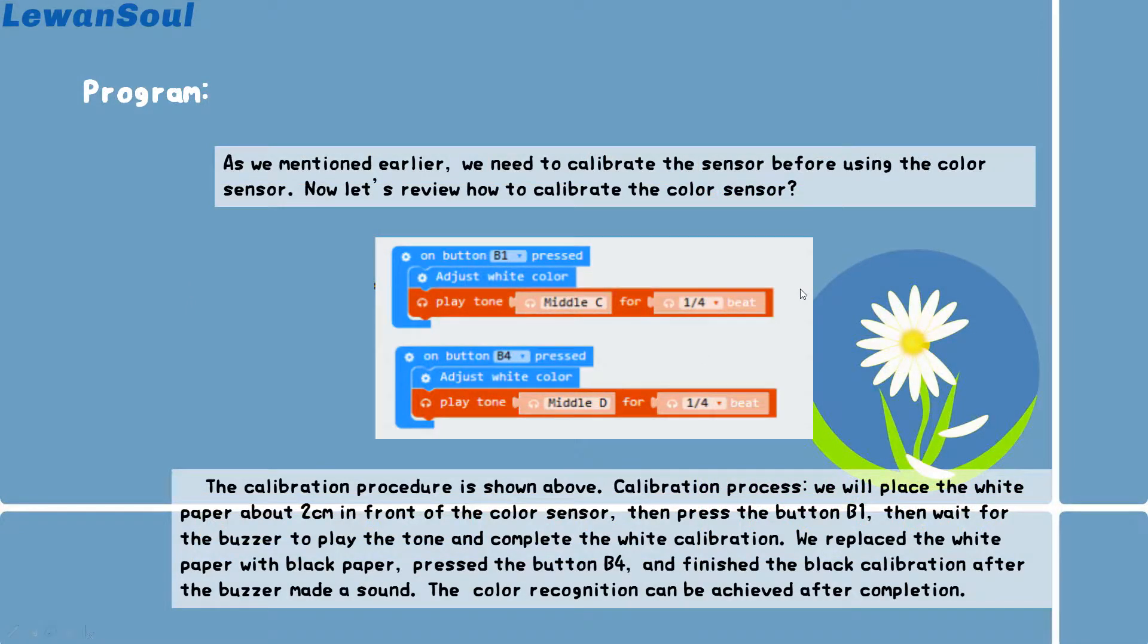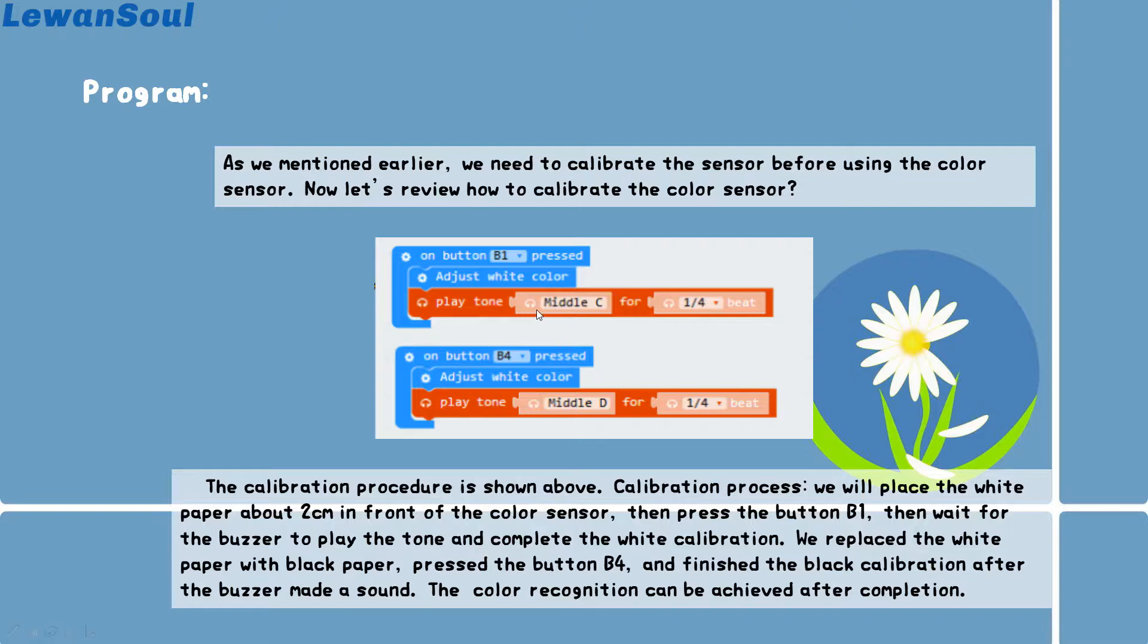So before achieving these programs, the first step we need to do is to make the color calibration. Just like we have mentioned before, the calibration procedure is very easy for you to operate.